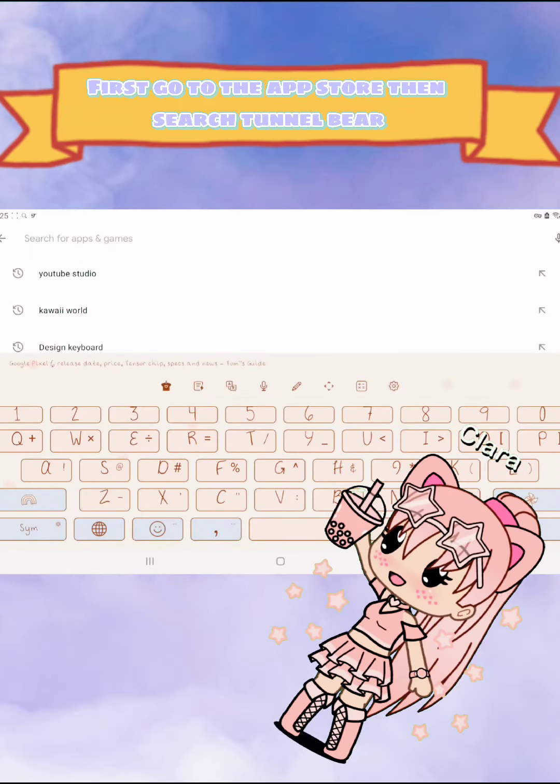Then enter your email and create your password. Verify your email, then select Finland or Germany, then press it. Then wait for it to load. It will go all the way to your country.